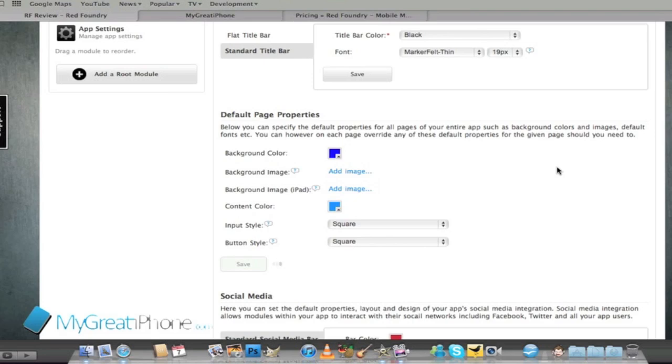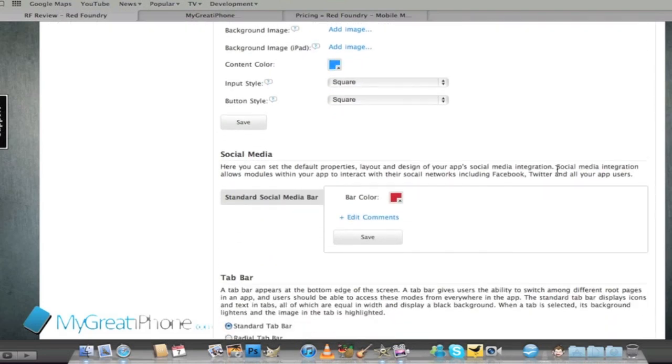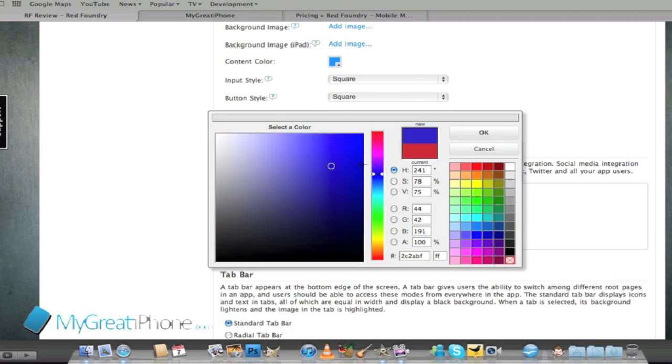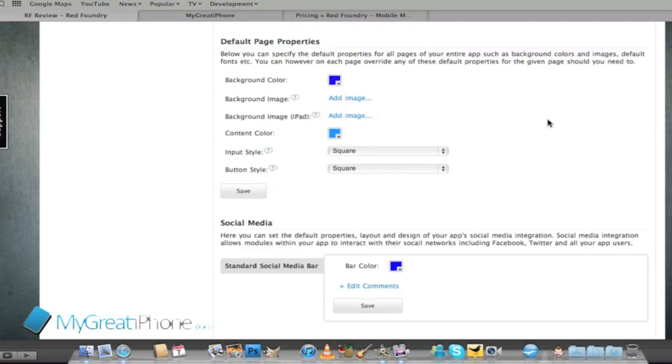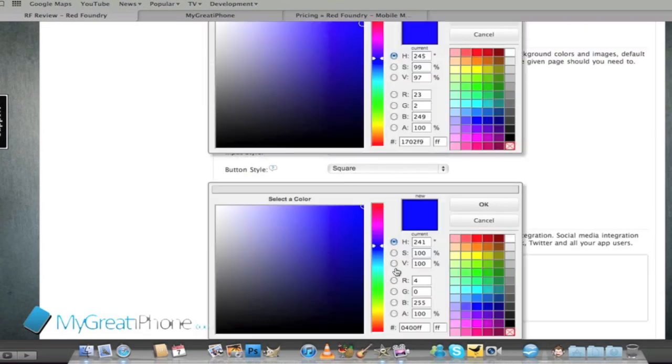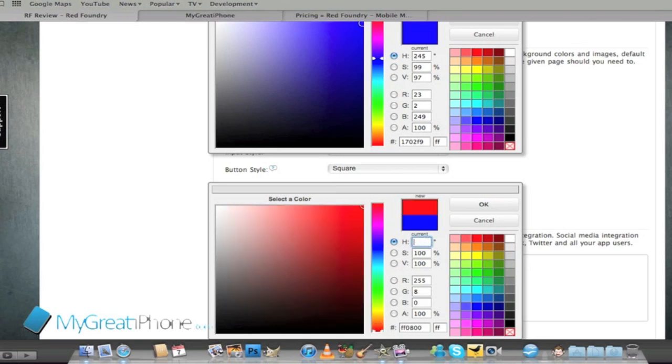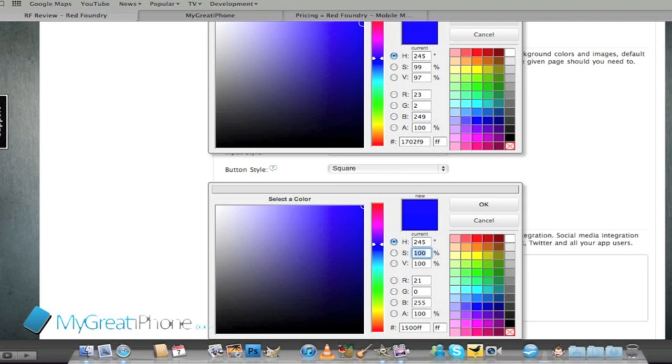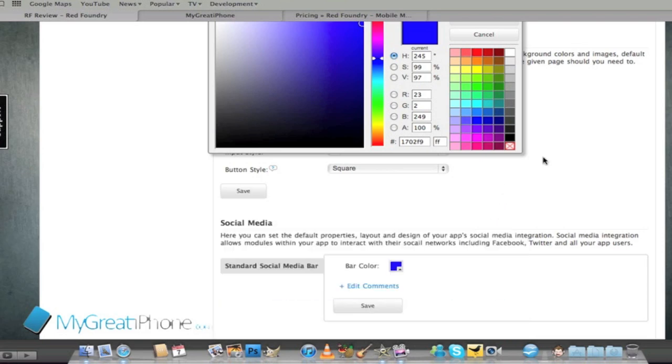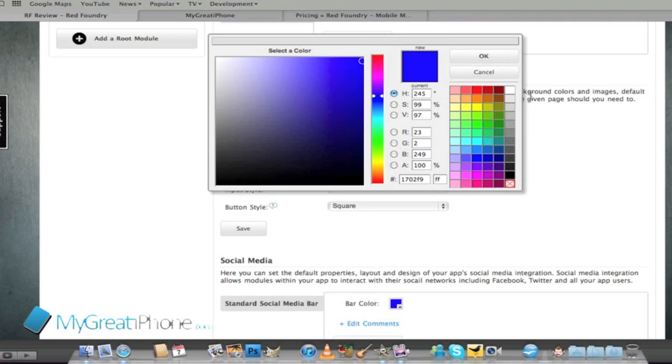We need to save that. Now we can change our social media color as well and we're going to change this to the blue like we had before. We could color match that so we'll make sure they're exactly the same. 245 by 99 by 97 by 23 and that's made sure that they're exactly the same color.